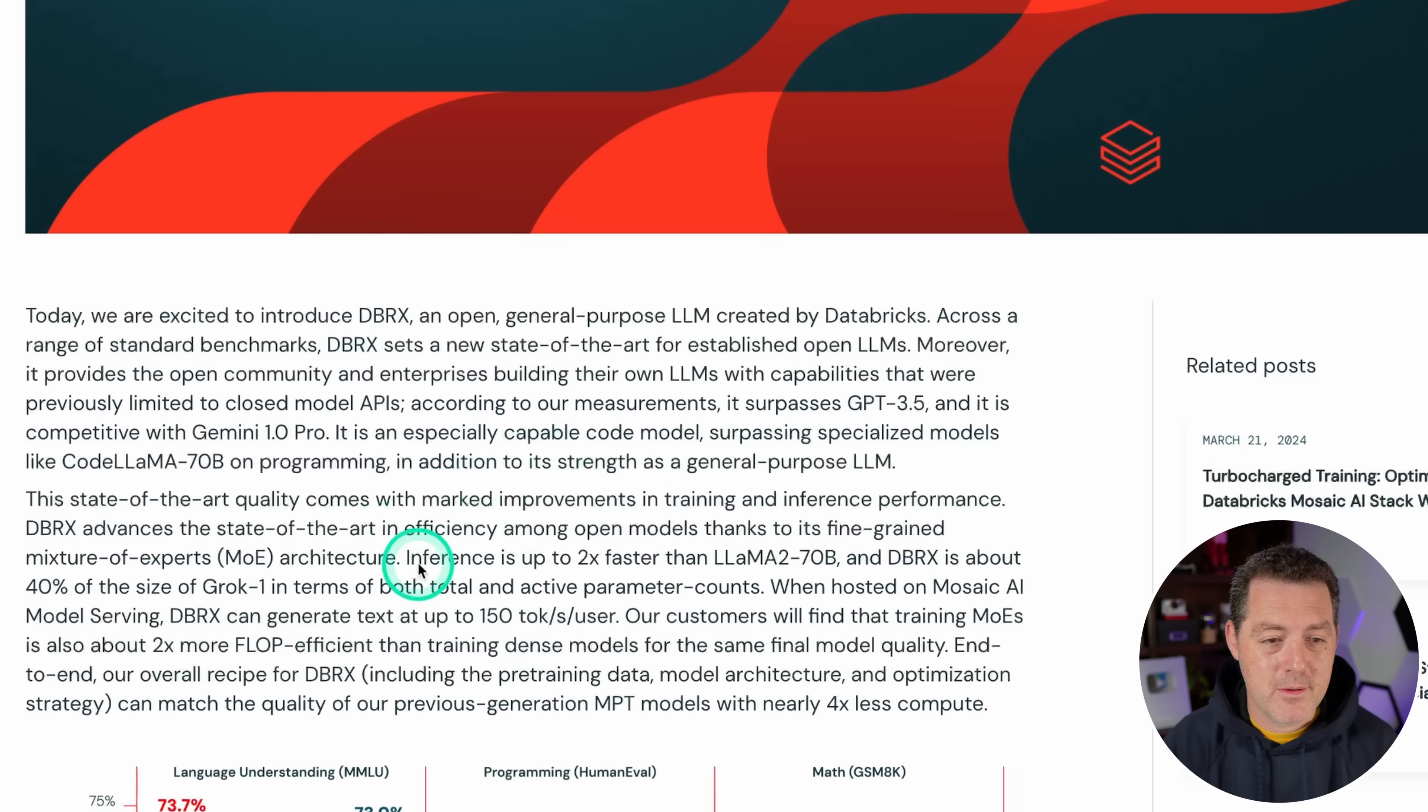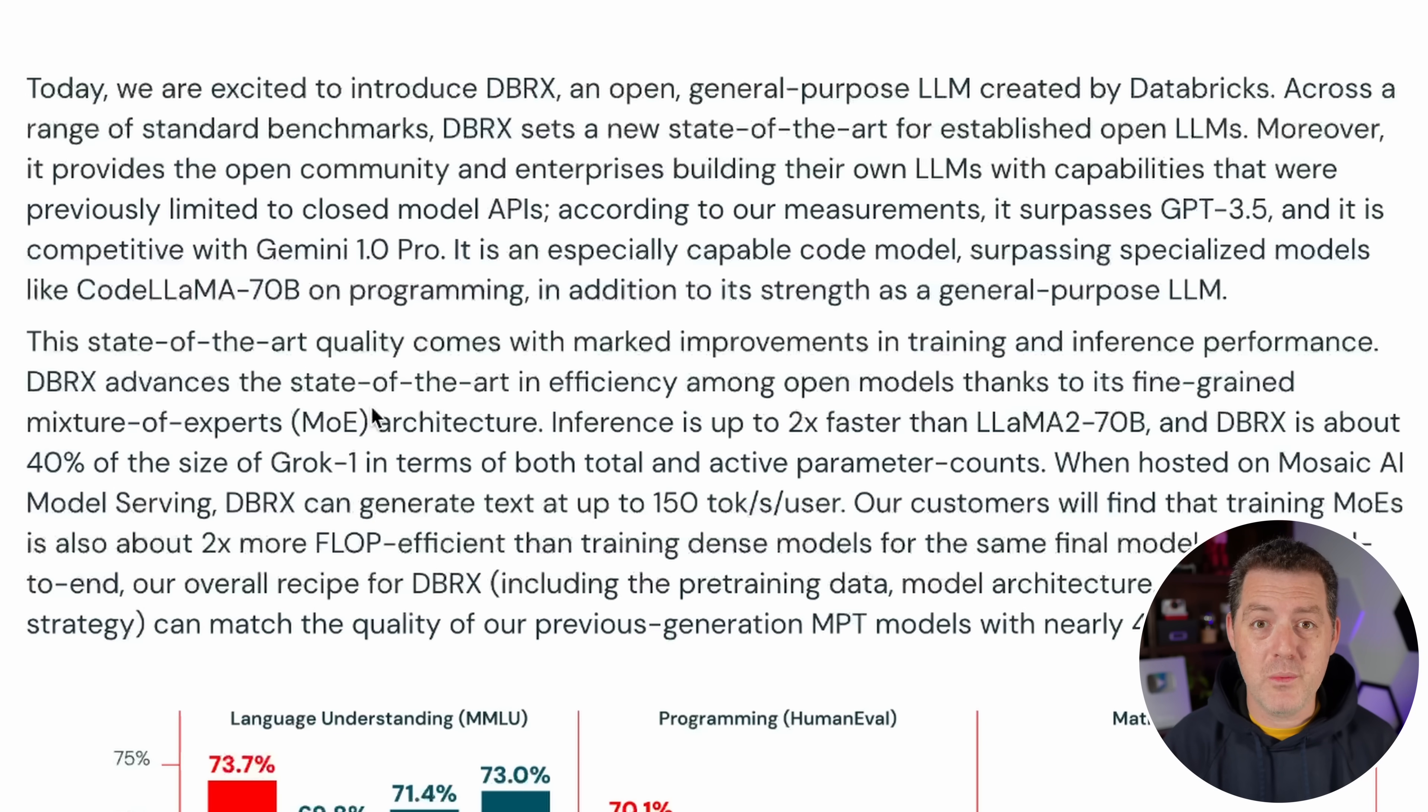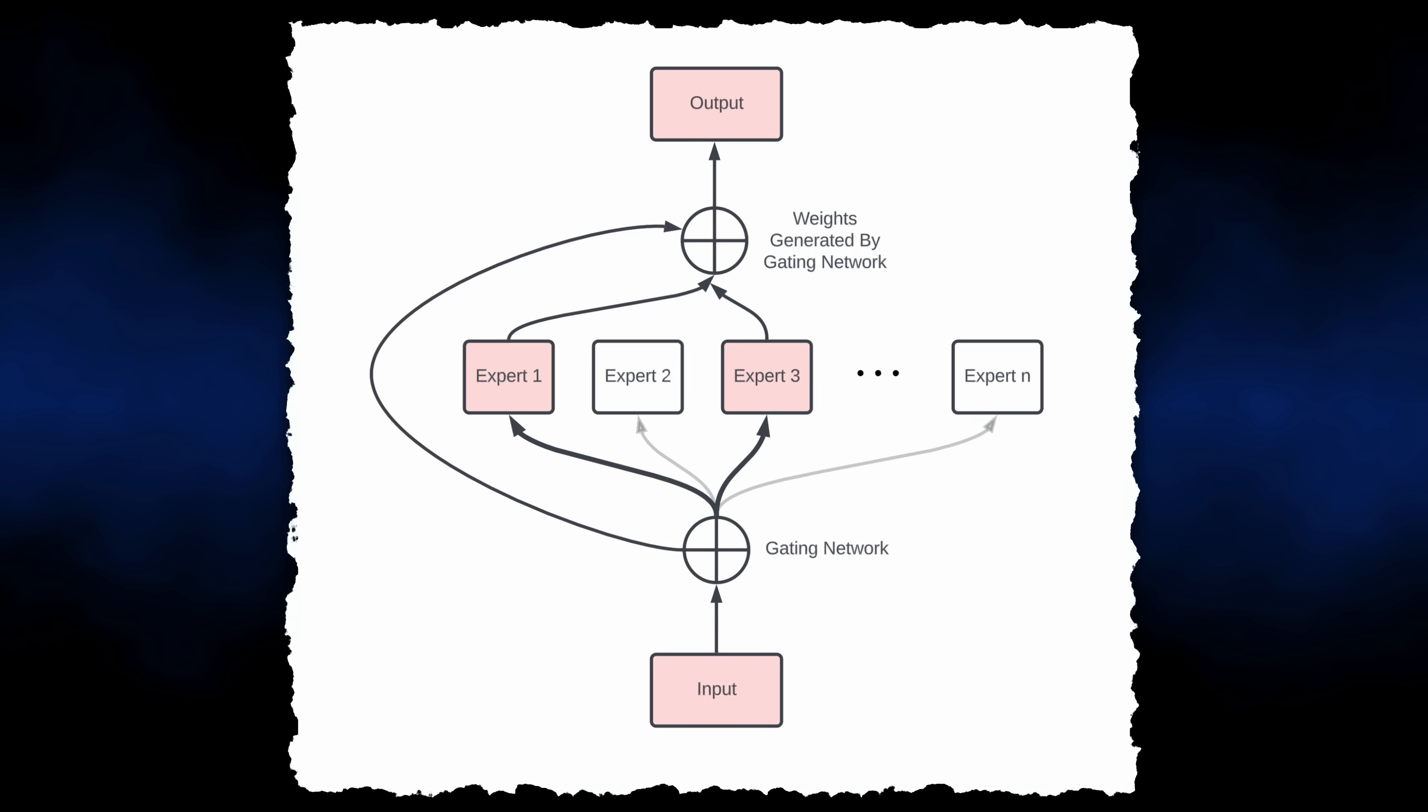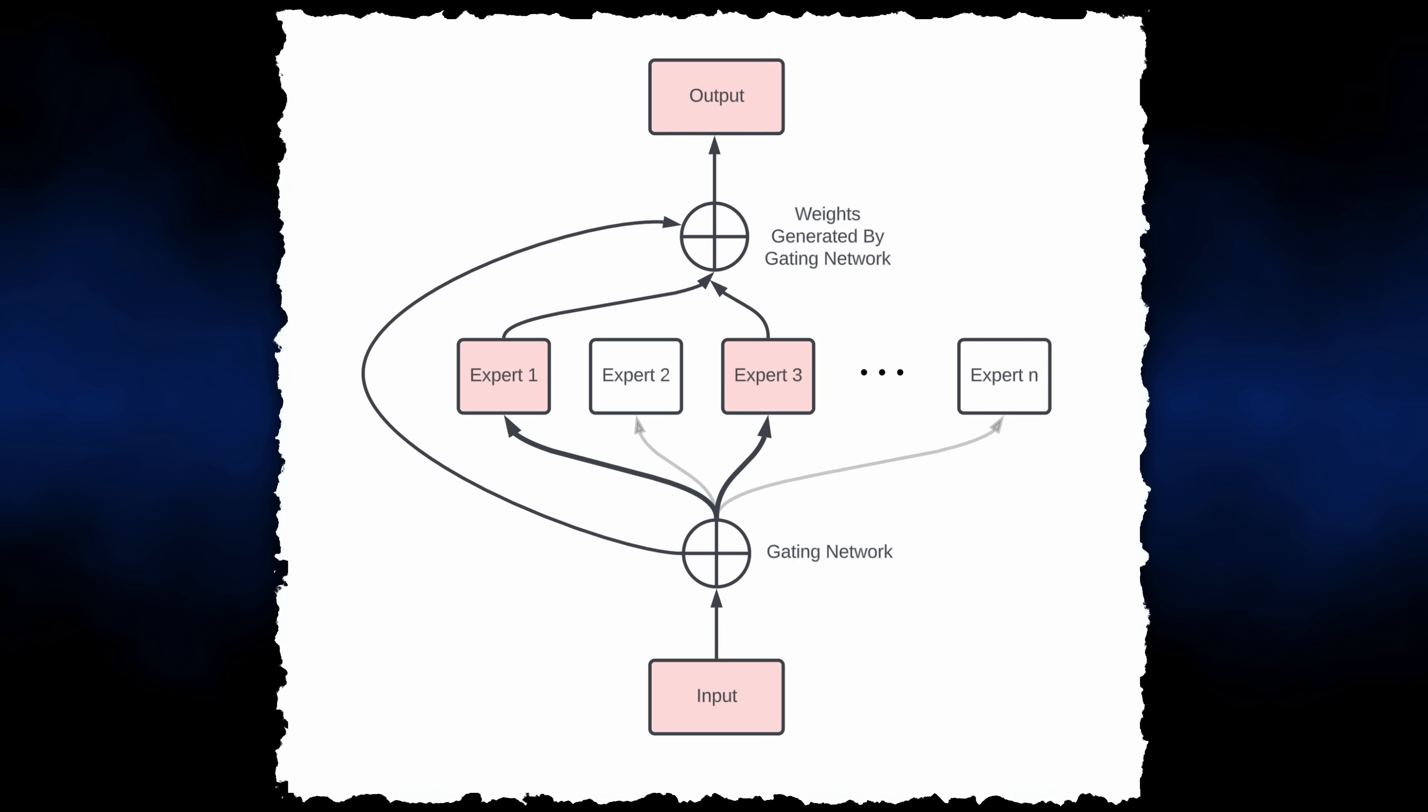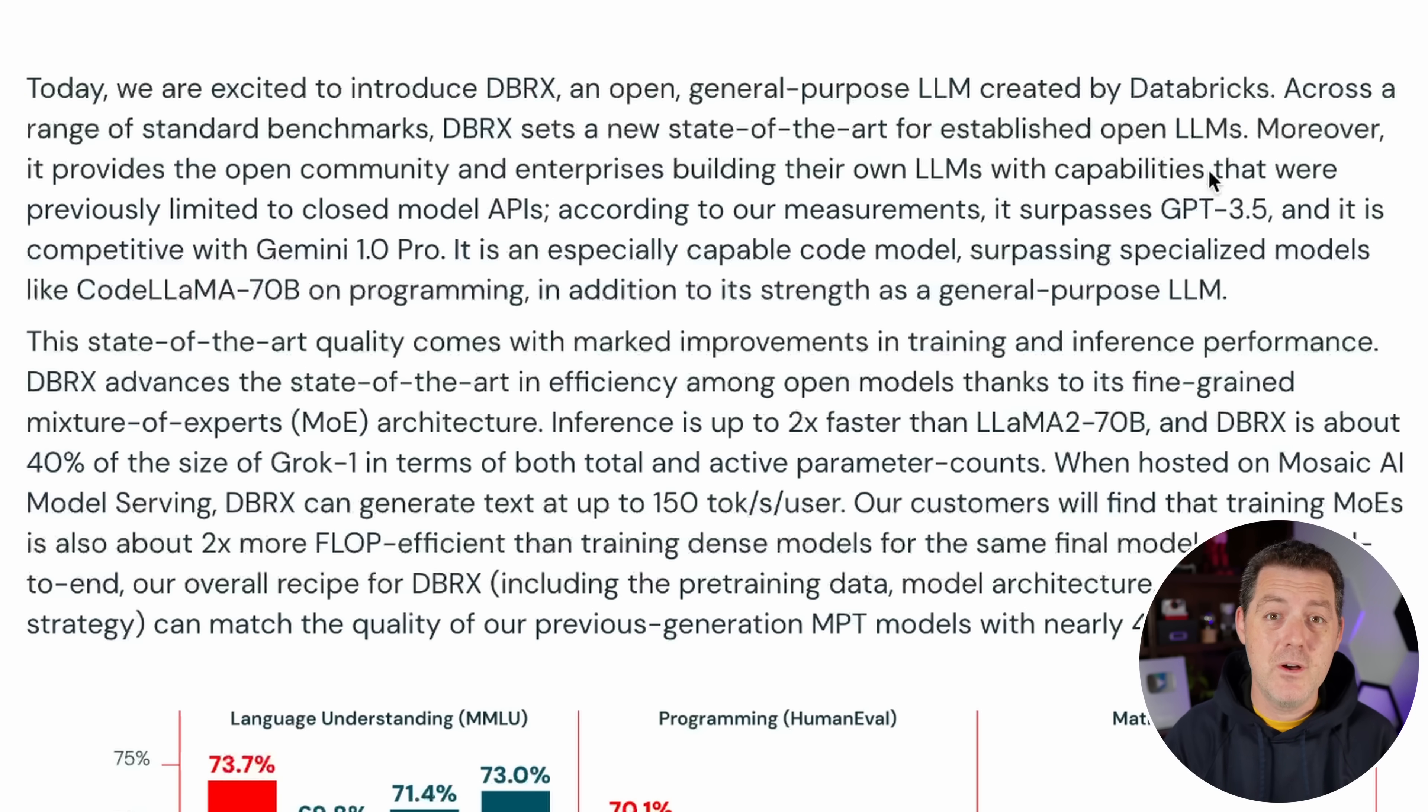So a little bit about the model. It is a mixture of experts model. And I'm going to guess that going forward, we're almost exclusively going to get mixture of experts models because they are so efficient but also perform really well. And a quick reminder about how mixture of experts works. You basically have a bunch of fine-tuned models that are essentially put together into one model. Then when the model receives a prompt, it decides two of the experts out of the eight to use to run inference for that prompt. So it tends to be really efficient.